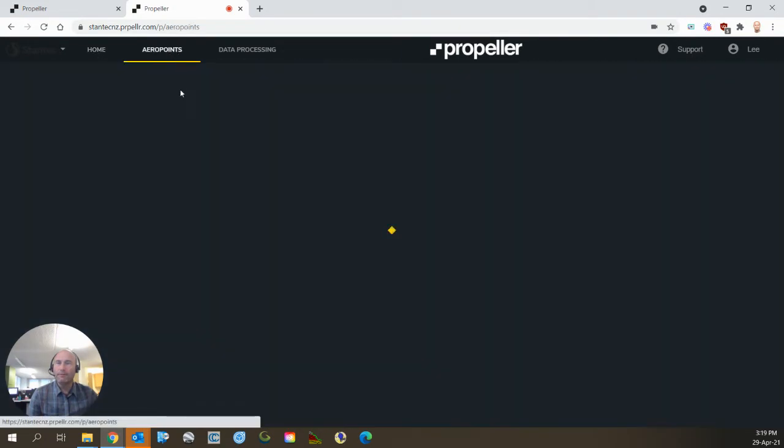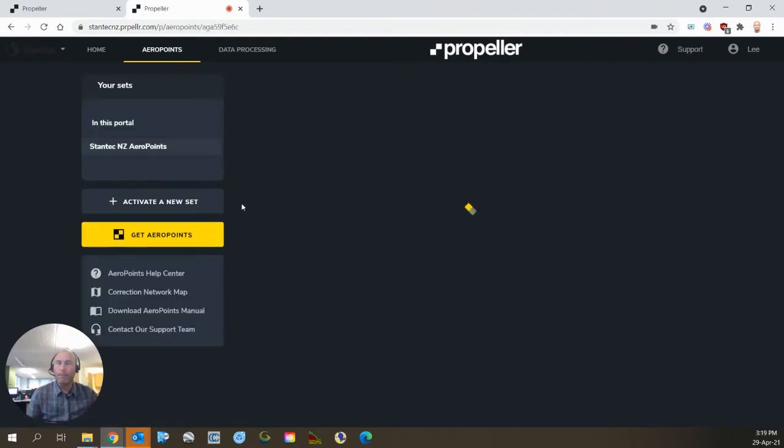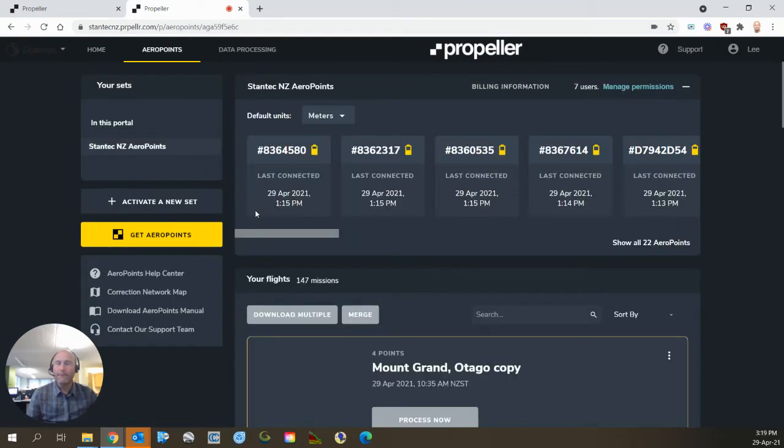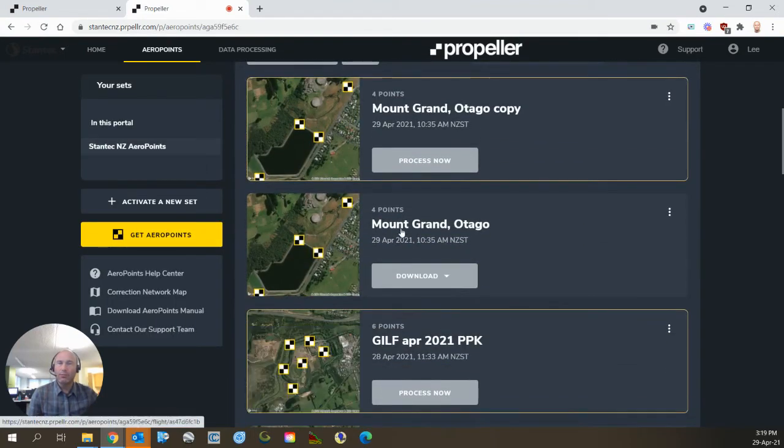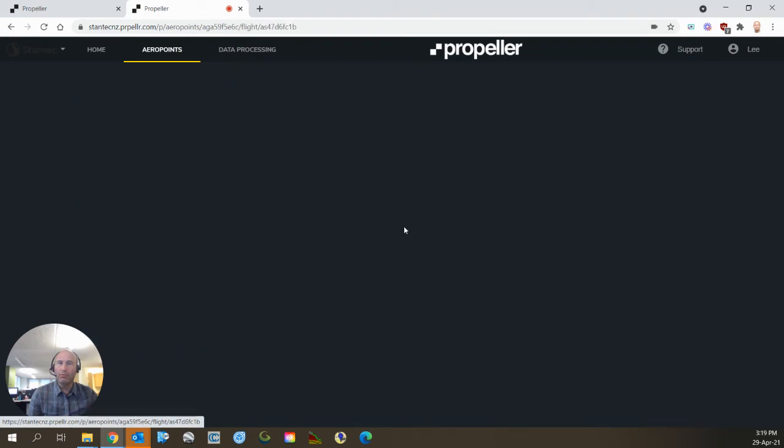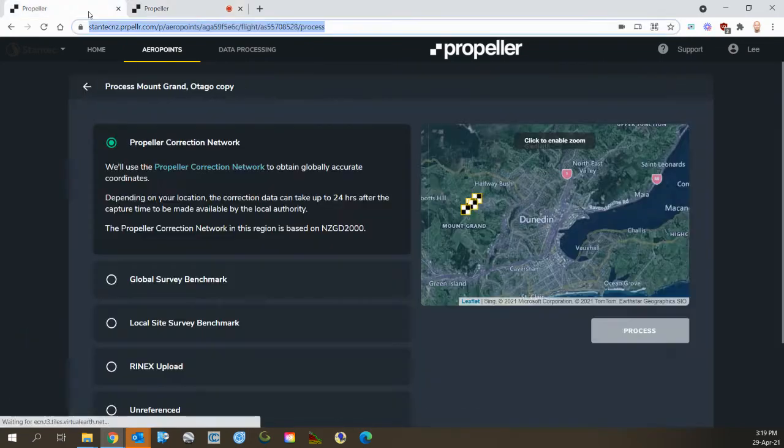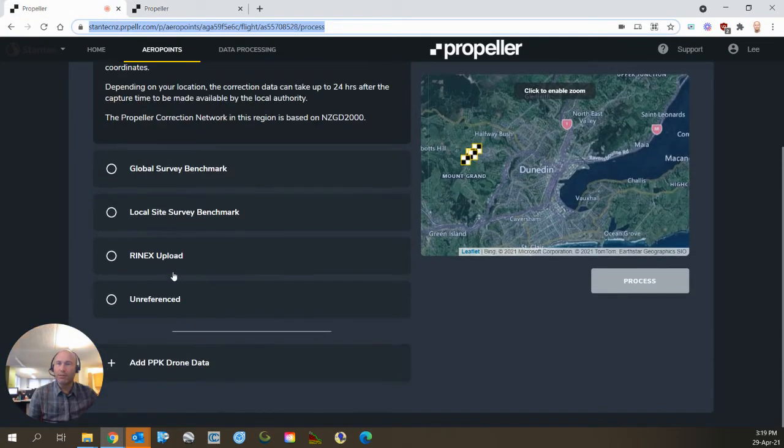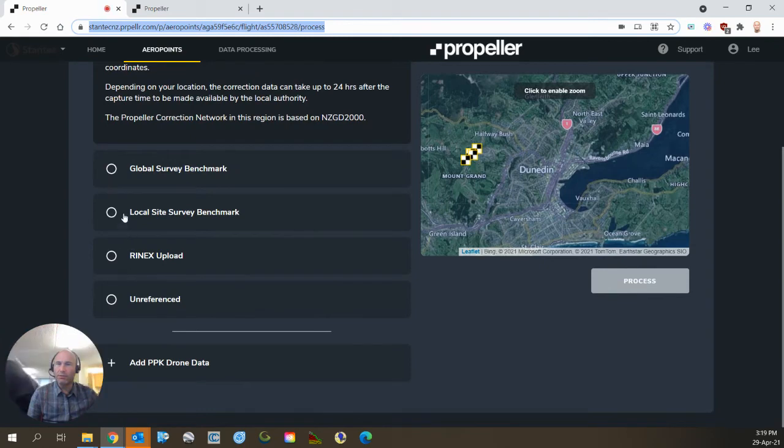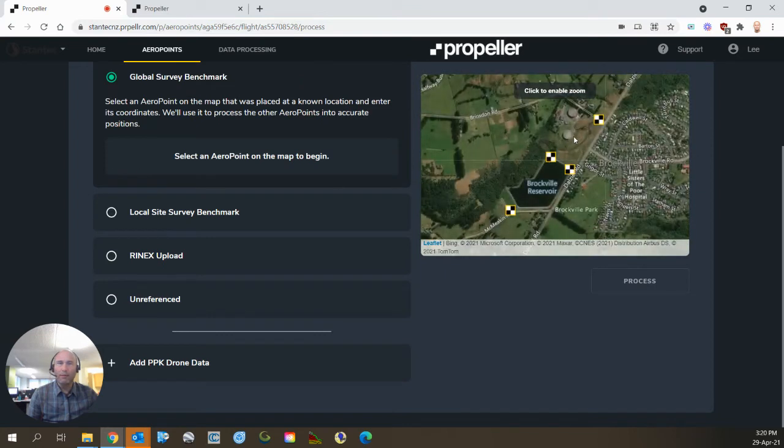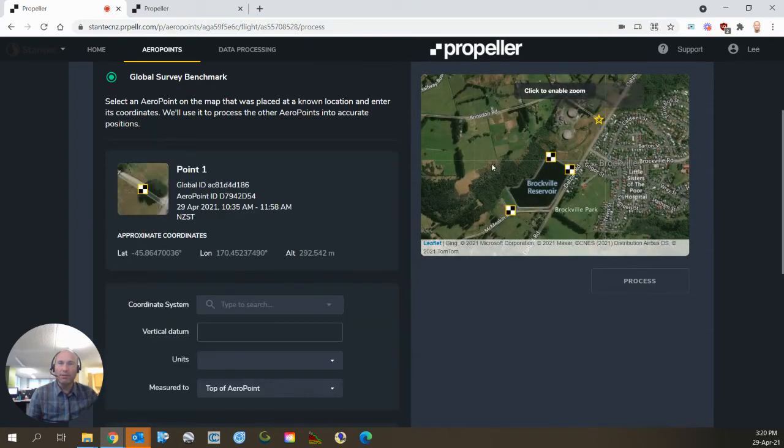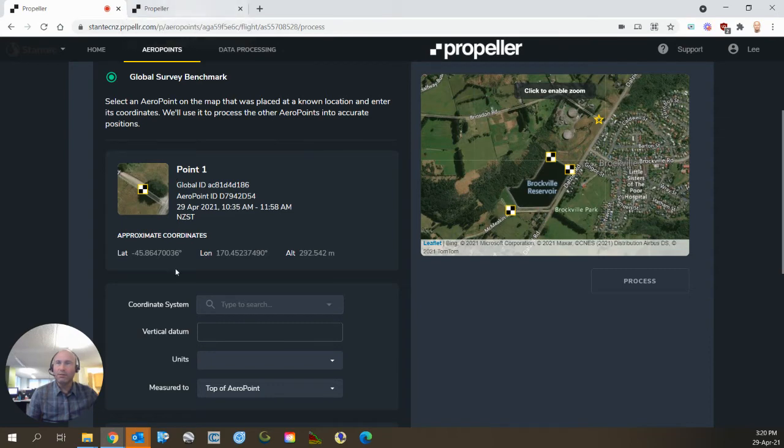Aero Points. And we've got this one processed already. So here we have a site. Instead of that, we're going to pretend that one of our local marks is on a global survey benchmark, and I'm going to pick this one because that was our second generation target and I'm going to choose